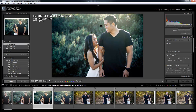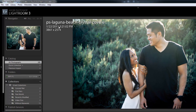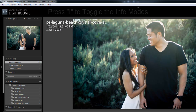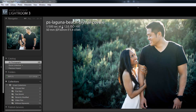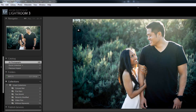We're in loop view right now. I'm going to show you how to customize the information you see here. There are two different informational views in loop view, and you can cycle between them by hitting I. Right now you see the file name, the date and time the shot was taken, and the resolution. If I hit I, it brings up the in-camera settings as well as the lens used. If I hit I again, it all disappears — so there are actually three view modes for the information.